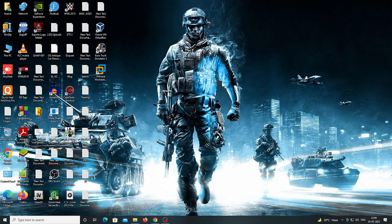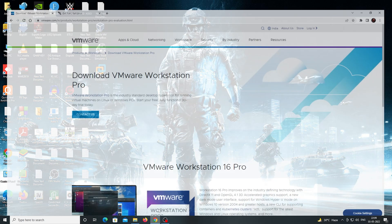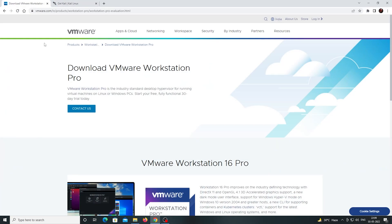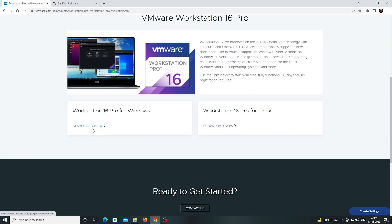Hello everyone, this is Anand here. Today we are going to install and demonstrate the Sniper tool, which is a cybersecurity tool. First of all, we need a Linux operating system — you can use any Linux operating system. I chose Kali Linux. Both links are provided in the description.